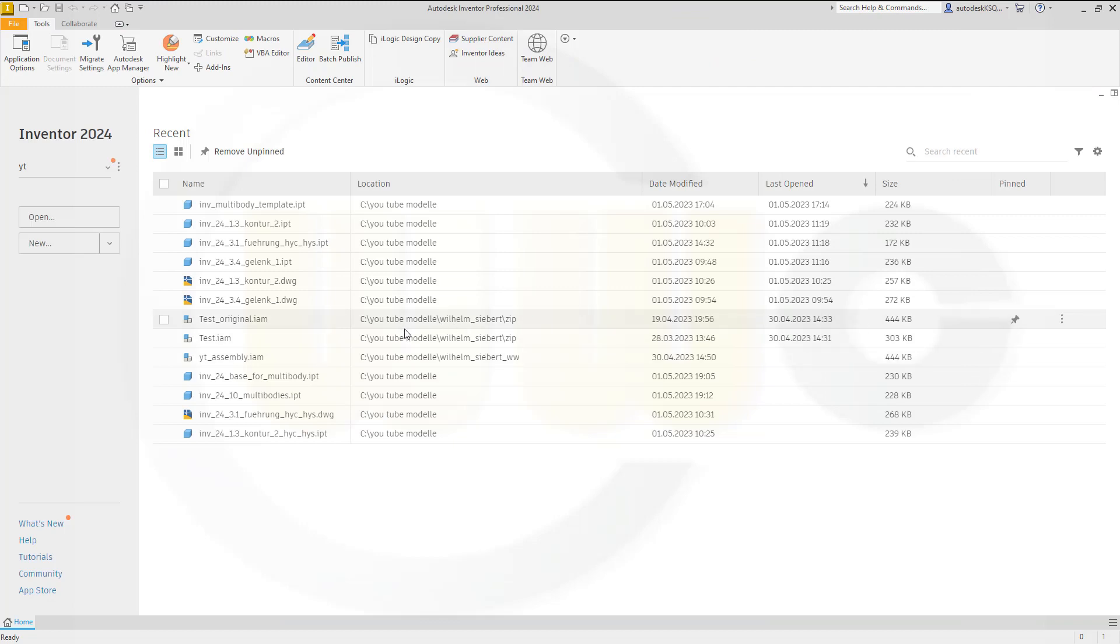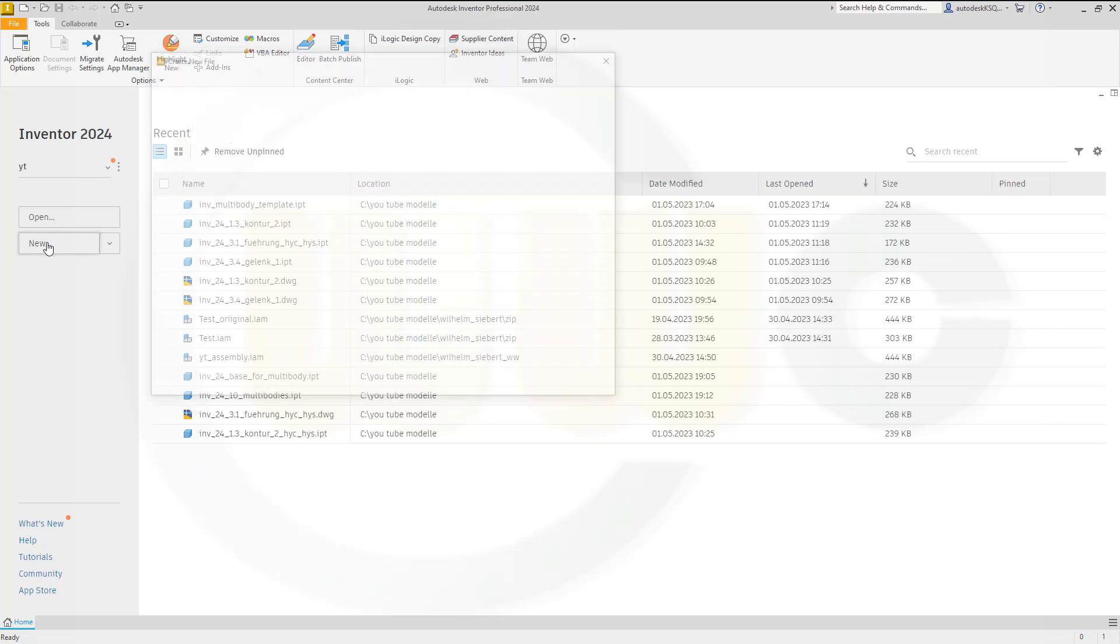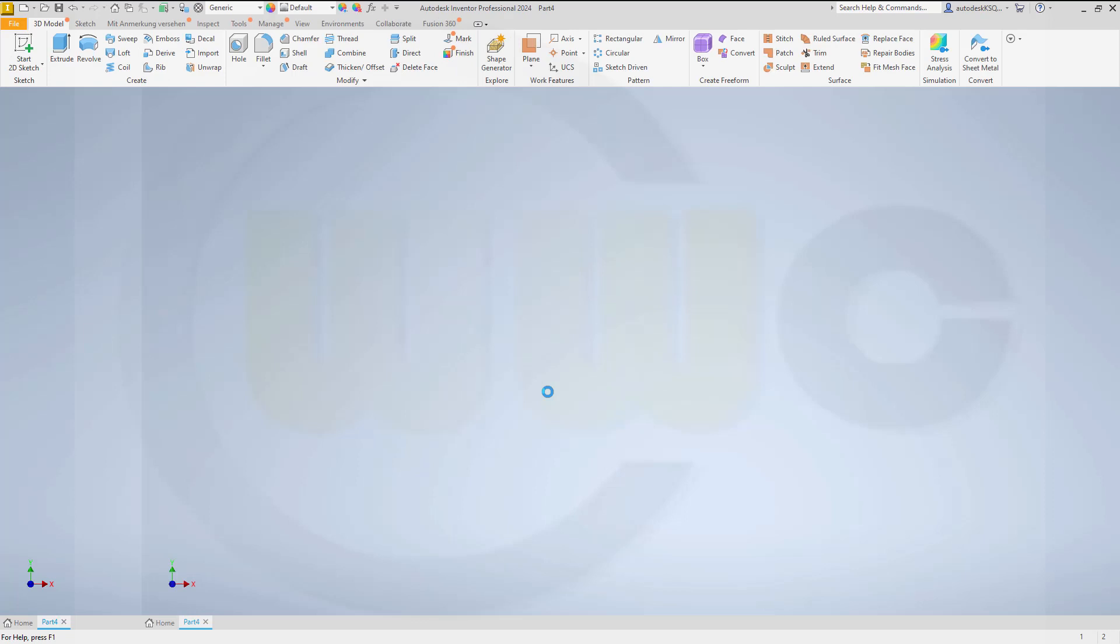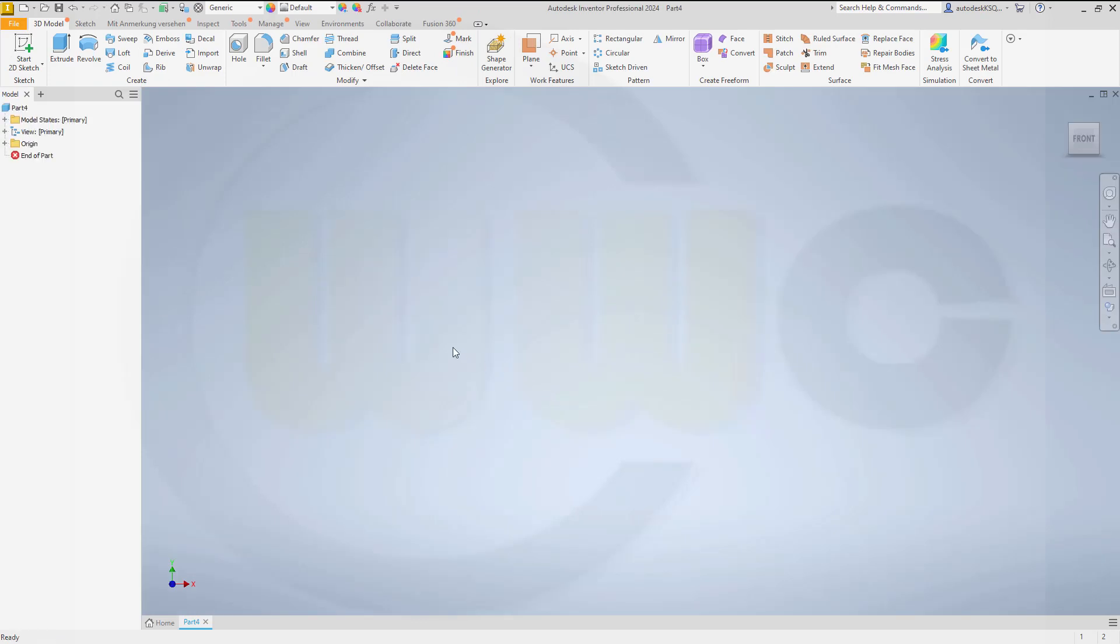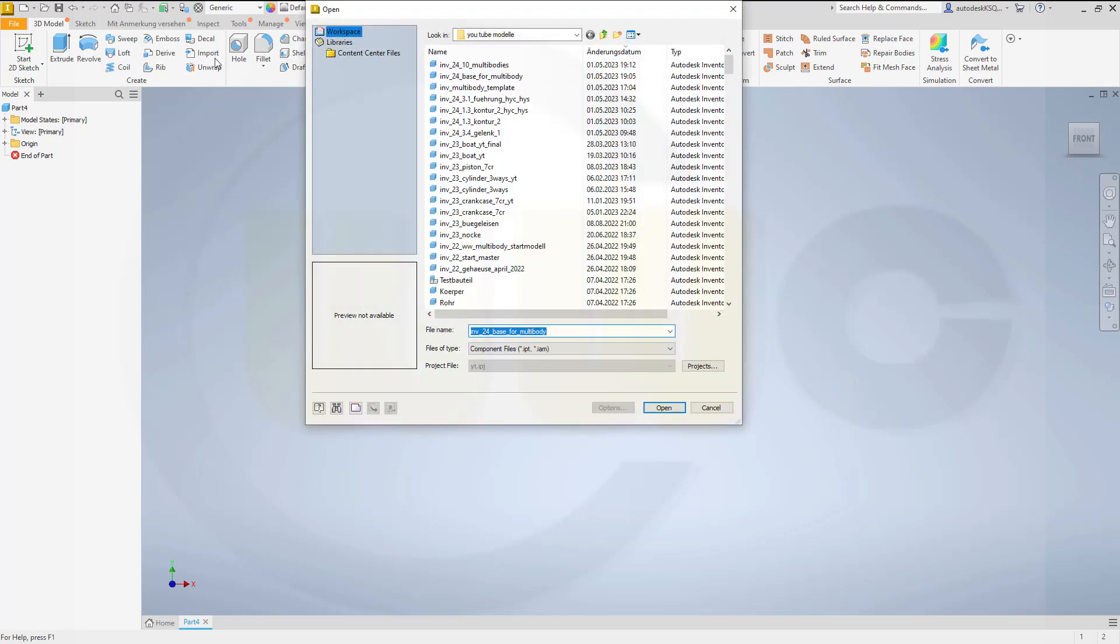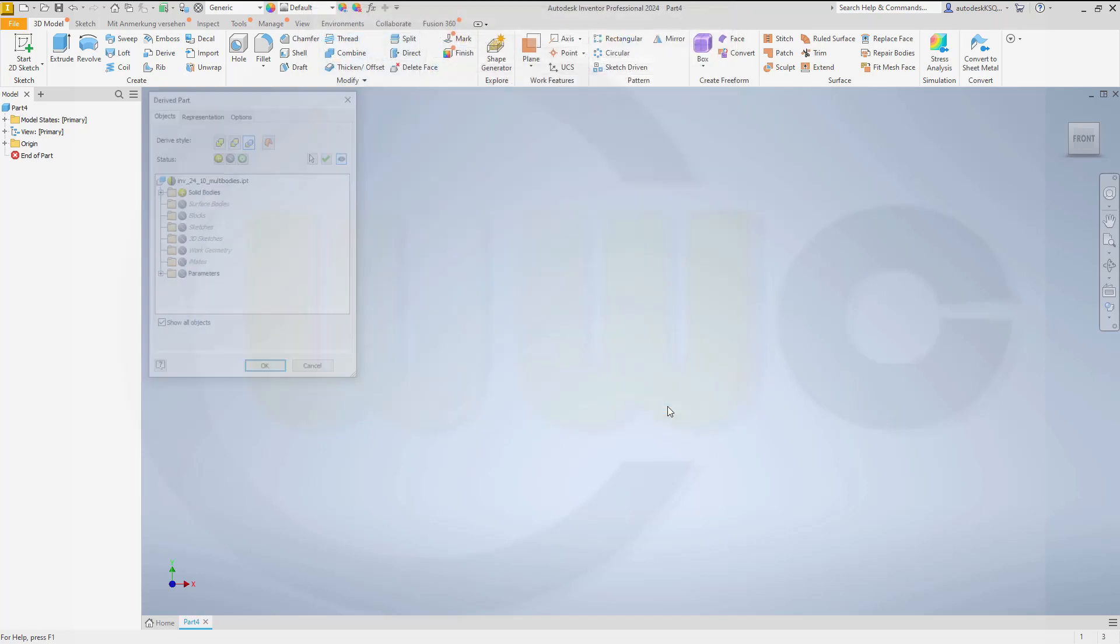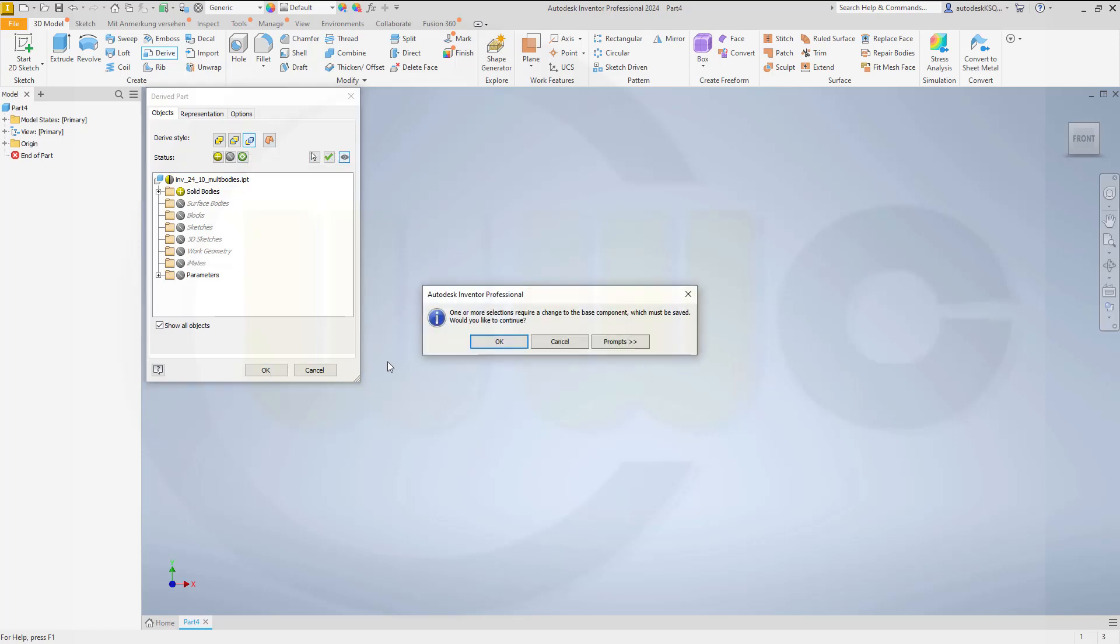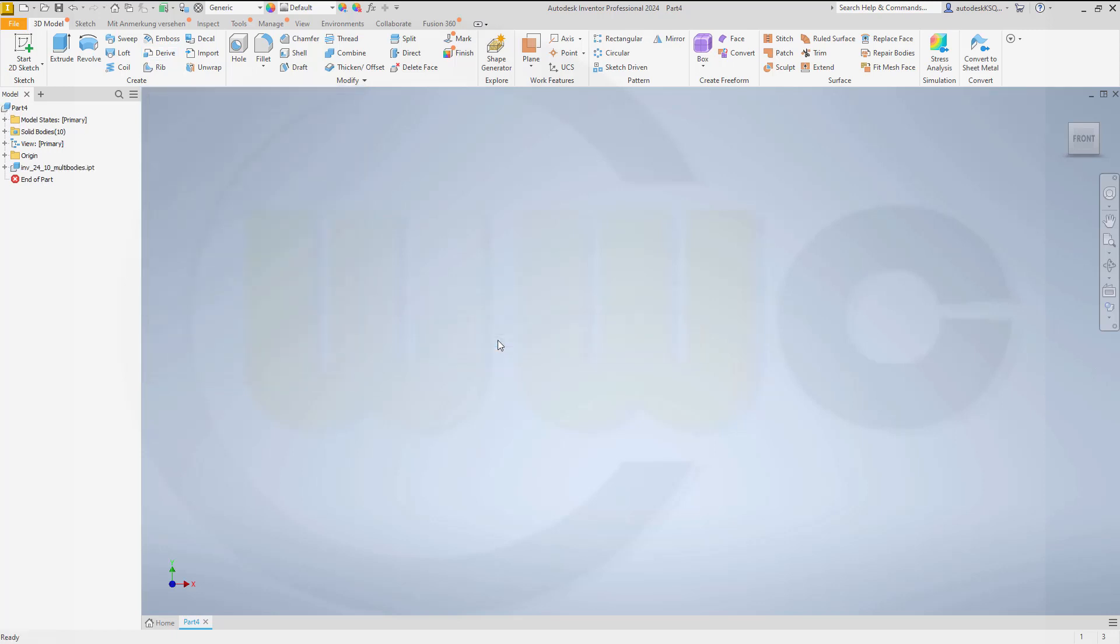Now, I don't want to have ten broken links in my part. So I go for another new part. And now derive from that ten multi-bodies the ten bodies. So go for derive. Go for the ten multi-bodies. Open. Bring in all the solid bodies. Maintain each solid as solid body. And confirm. That's okay. And confirm.